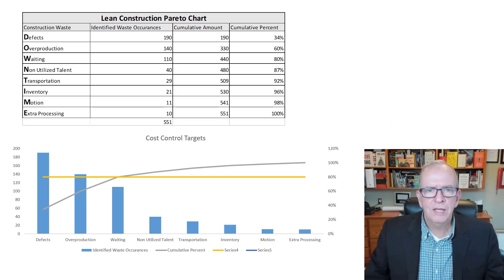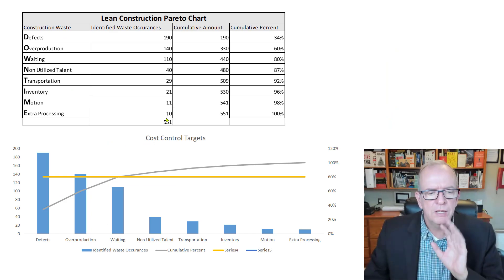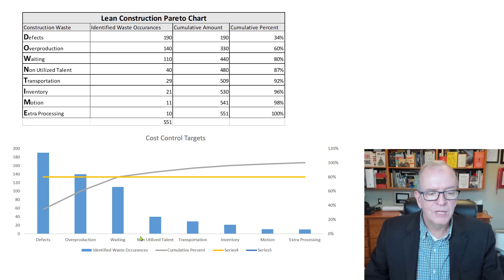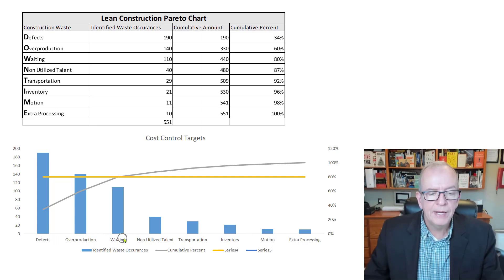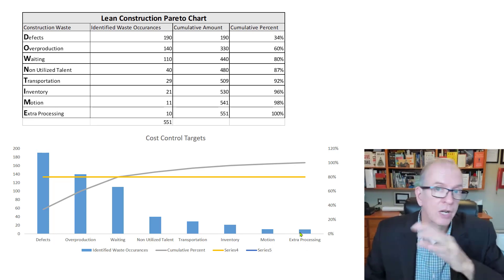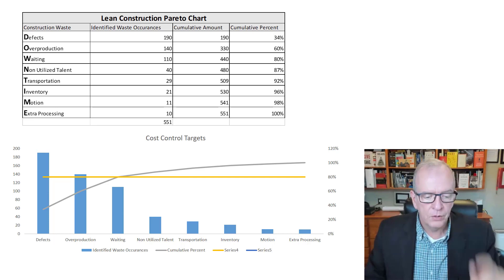In lean construction, when we think about downtime and waste areas, we identify: defects, overproduction, waiting, non-utilized talent, transportation, inventory, motion, and extra processing. These are the eight areas of waste in lean construction and lean manufacturing.